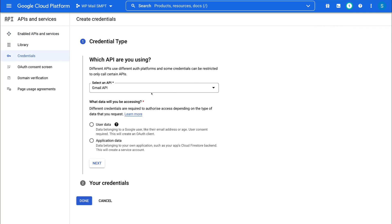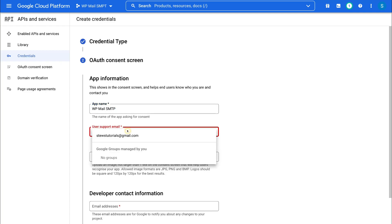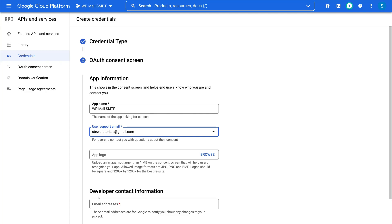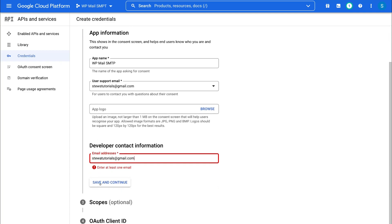Down here, make sure that you have Select an API and you have Gmail selected. Then come down and select User Data, and then come down and click Next. Then come down to App Information — the first thing we want to do is add the app name, which is going to be WP Mail SMTP. Then come down to User Support Email — this is where you want to add your Gmail. Then navigate down to Developer Contact Information, add your email, and then simply navigate down and click Save and Continue.